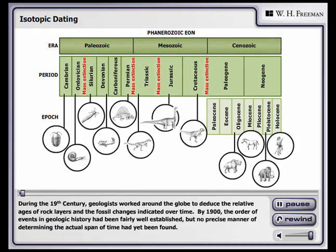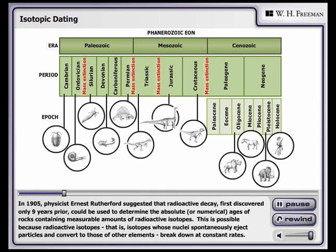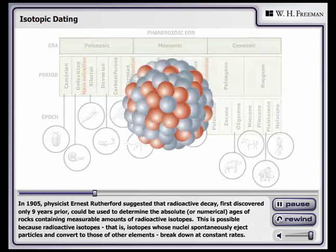During the 19th century, geologists worked around the globe to deduce the relative ages of rock layers and the fossil changes indicated over time. By 1900, the order of events in geologic history had been fairly well established, but no precise manner of determining the actual span of time had yet been found. In 1905, physicist Ernest Rutherford suggested that radioactive decay, first discovered only nine years prior, could be used to determine the absolute or numerical ages of rocks containing measurable amounts of radioactive isotopes.